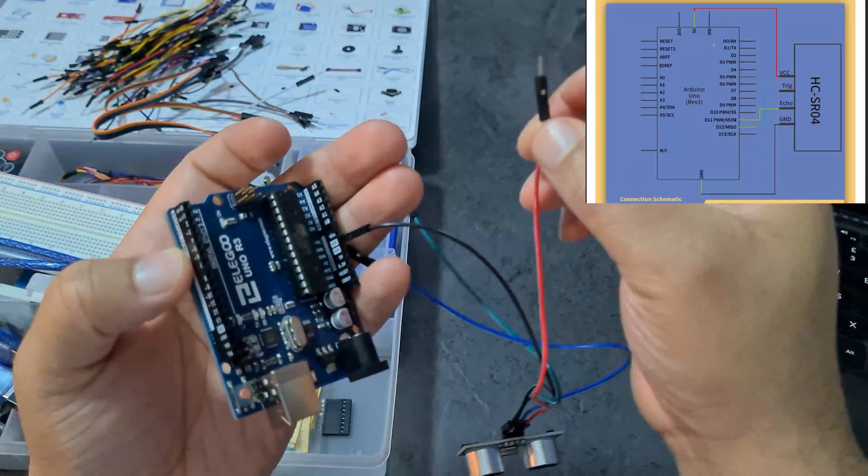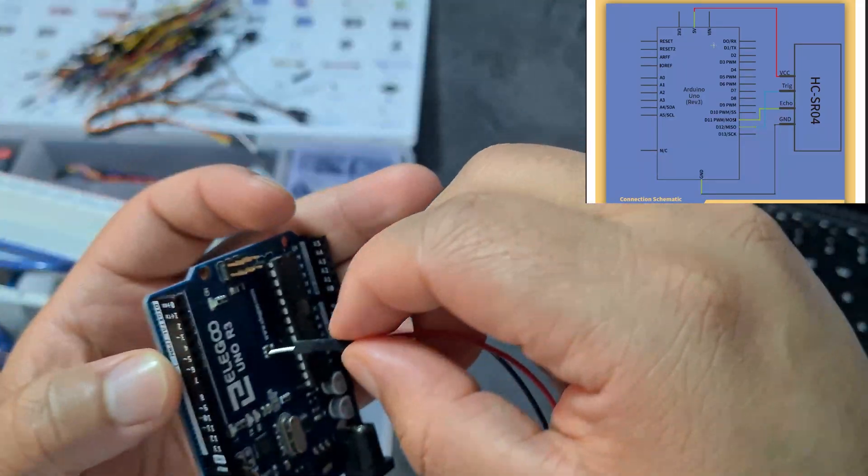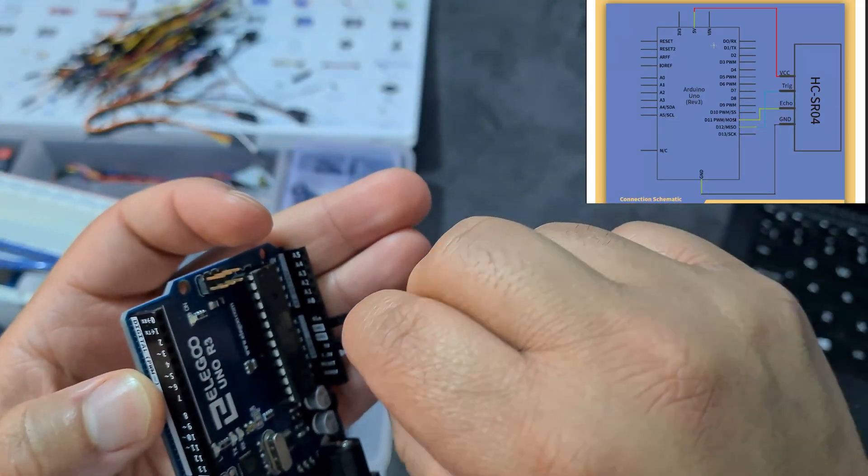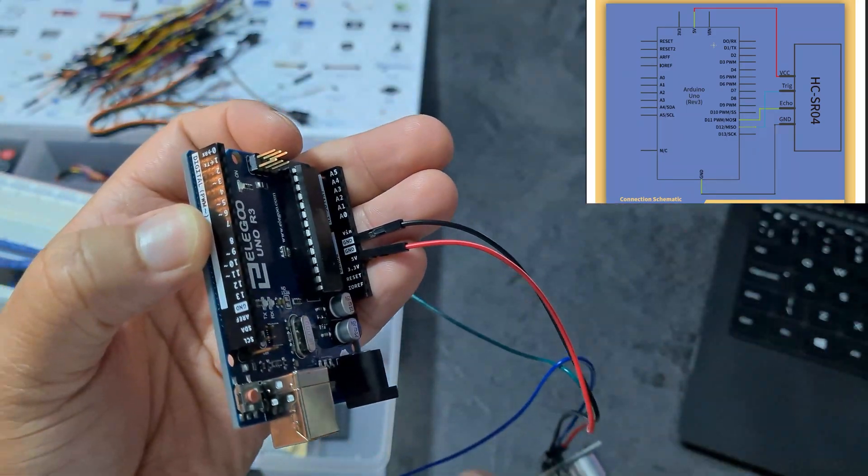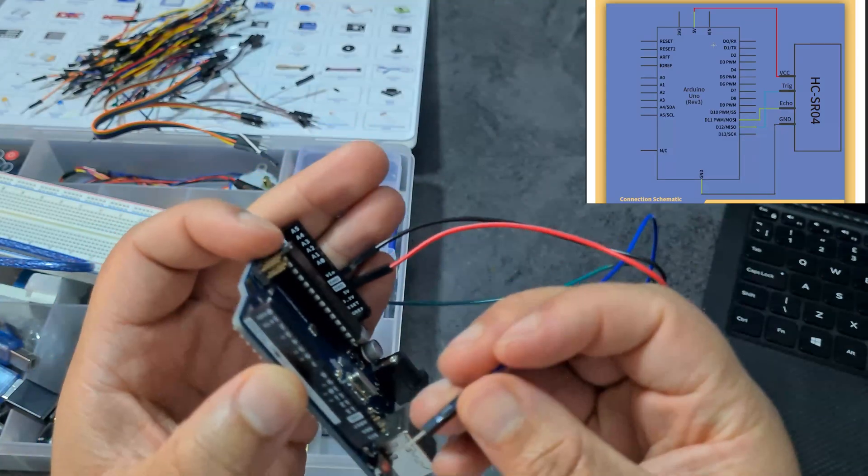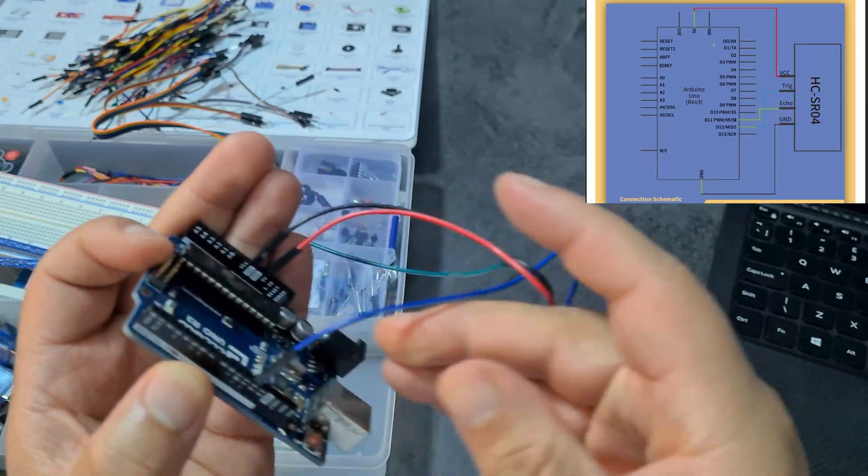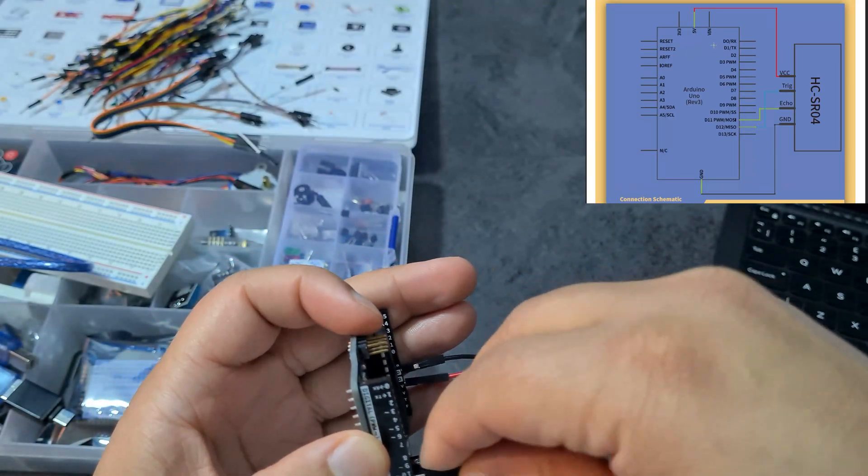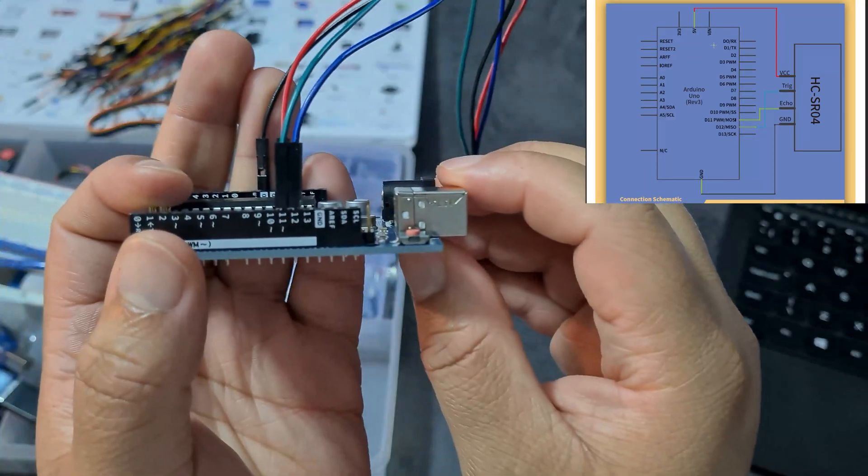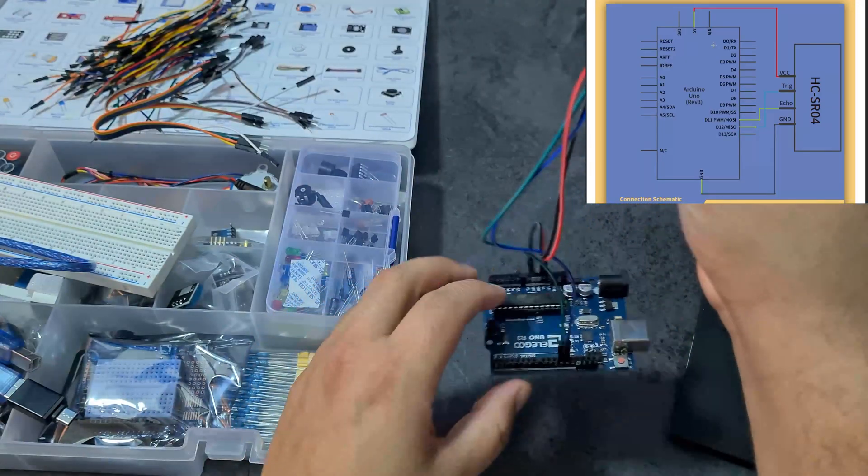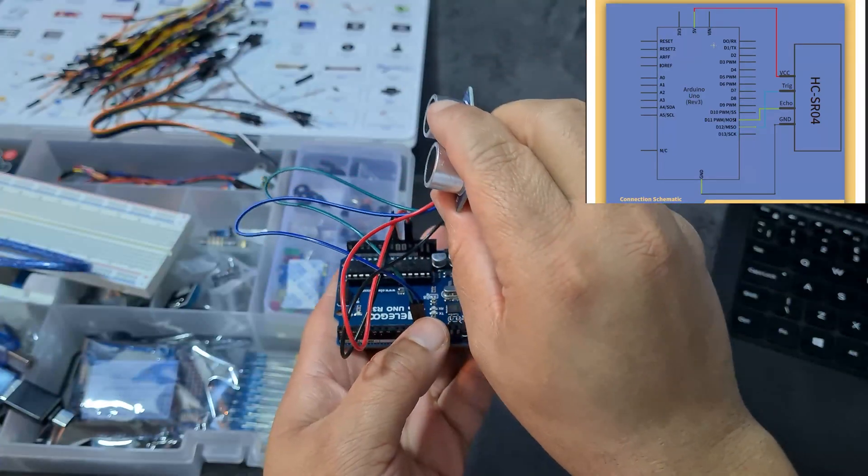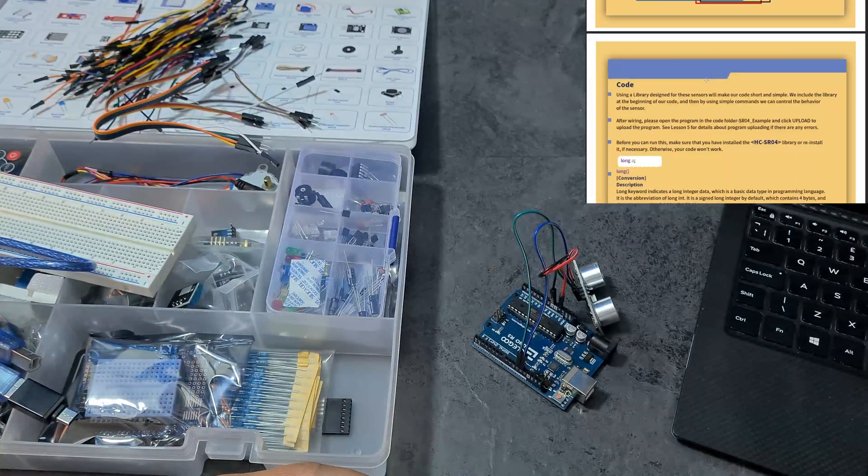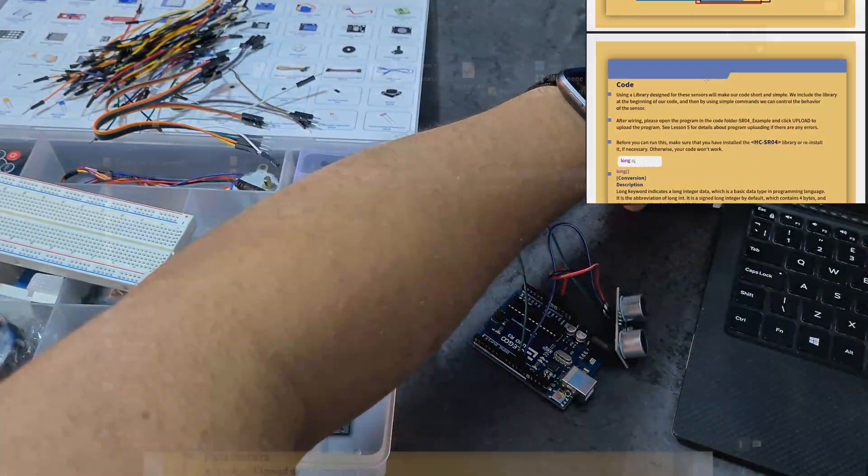Now we just do the same connections over here. Black to ground. Red for five volts goes there, blue is going to D12, and green is going to D11. There you go. Now we can stick this on a robot and detect some collisions. There's our wiring diagram, so now let's get our code and plug in my Arduino.